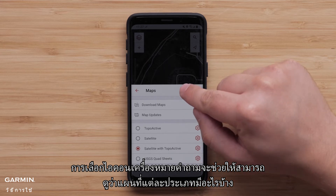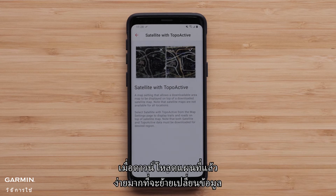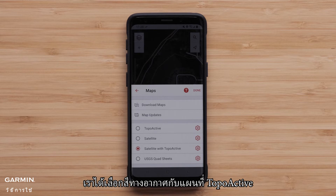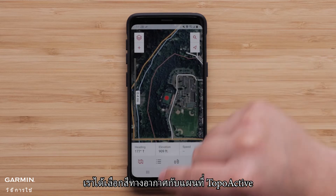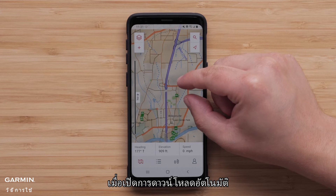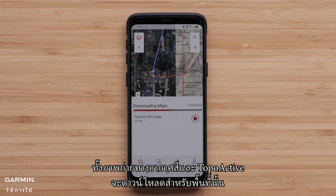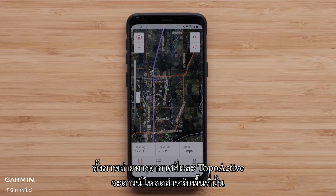Selecting the question mark icon will provide the ability to see what each map type offers. Once maps are downloaded, it is very easy to move between them. We have selected the color aerial with Topoactive map. With auto download on, as we move to another location and zoom in, both the color aerial image and Topoactive will download for that area.